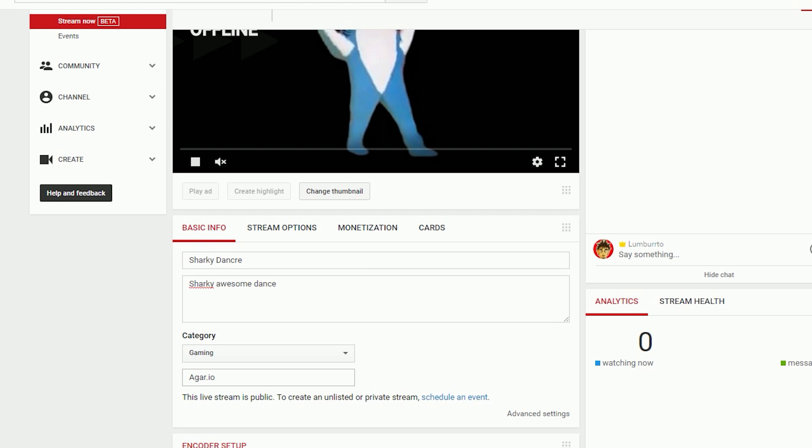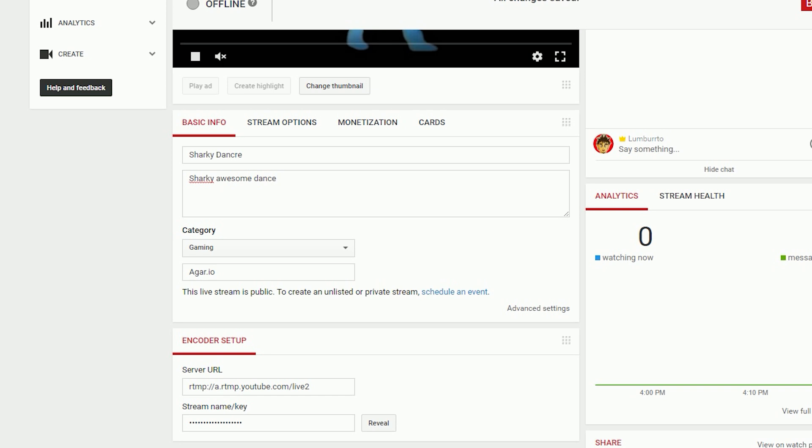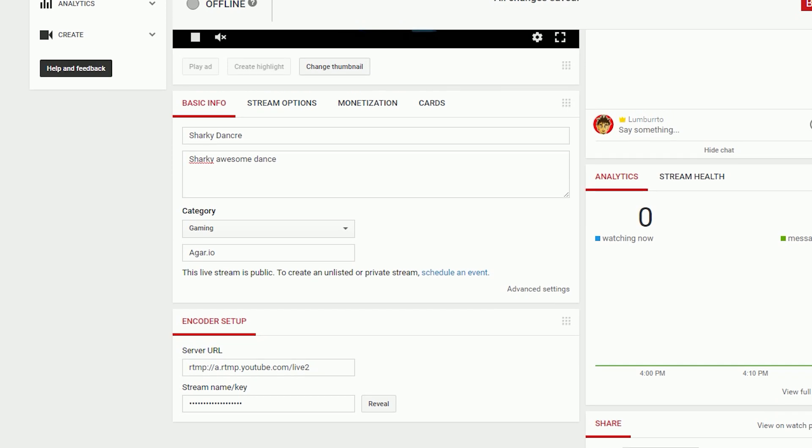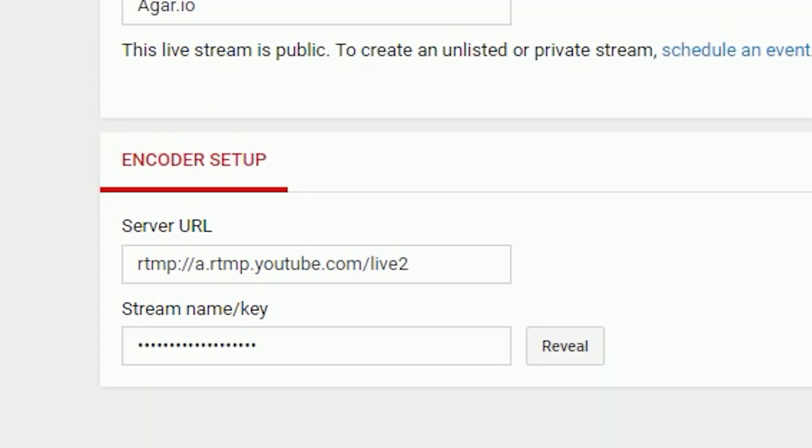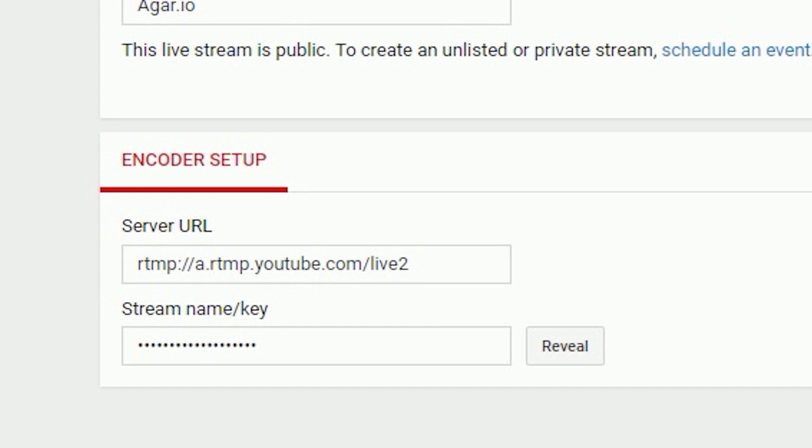Down here at the bottom, you have your server URL for your encoder, which we'll go into in a second. It's for your encoder to find where you're streaming to - that's like the website name for the encoder. The stream key is the specific channel which you're streaming on, and that's also for the encoder. You don't want to give this stream key out - anybody with it can stream to your channel.